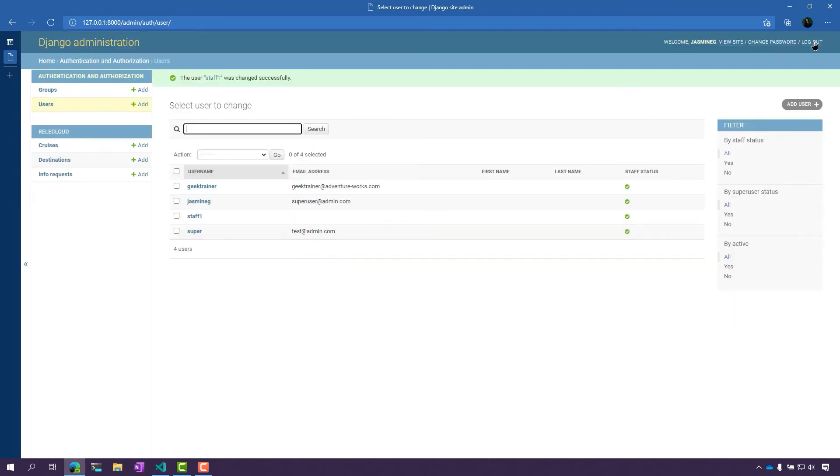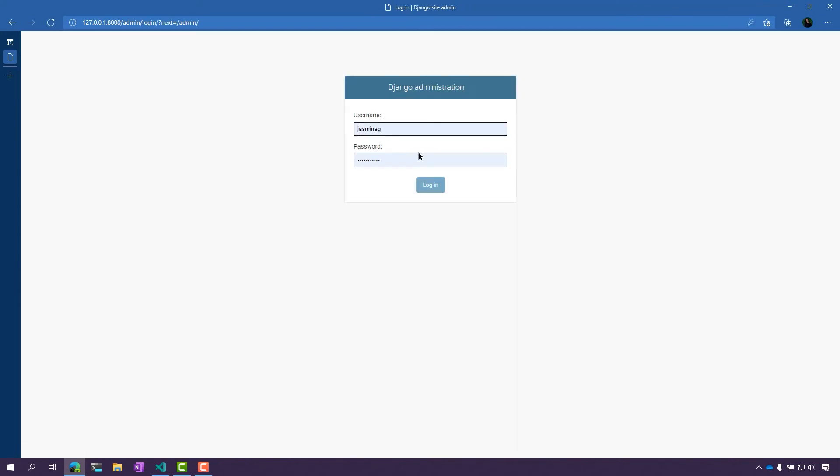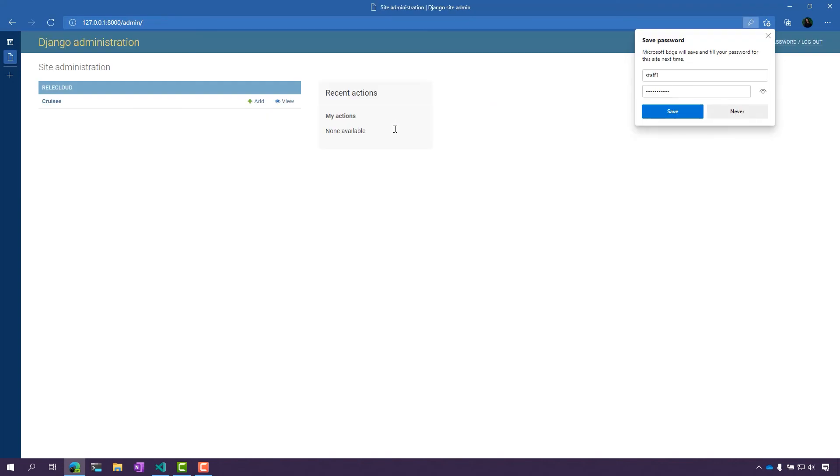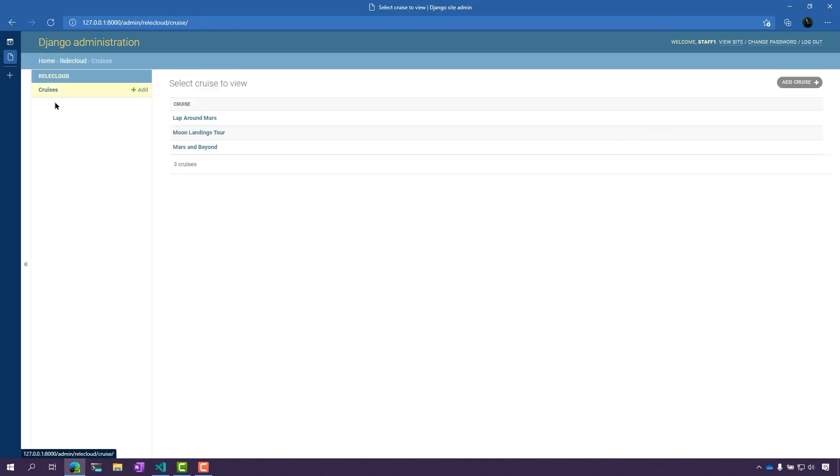Now I'm going to log out and log in as that staff user again. And great. Now they have access to this cruises data here as well.